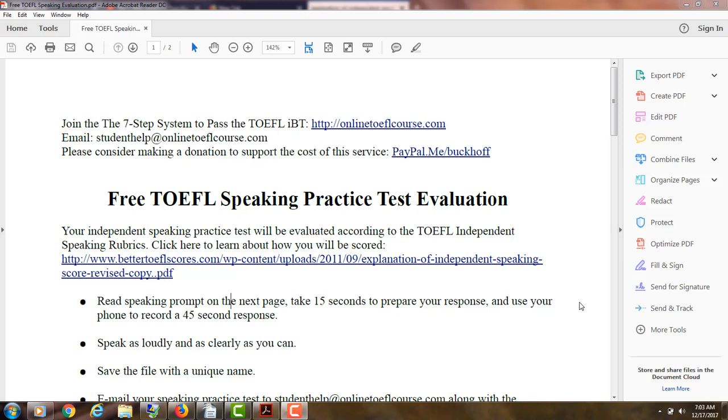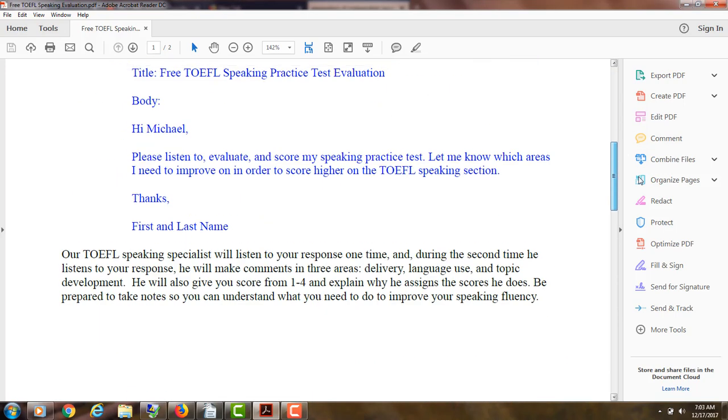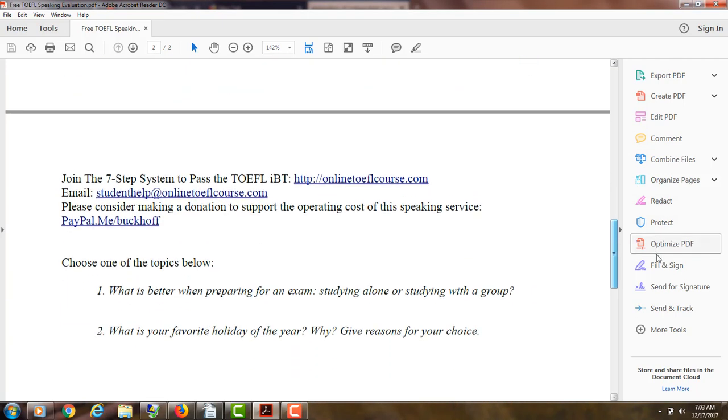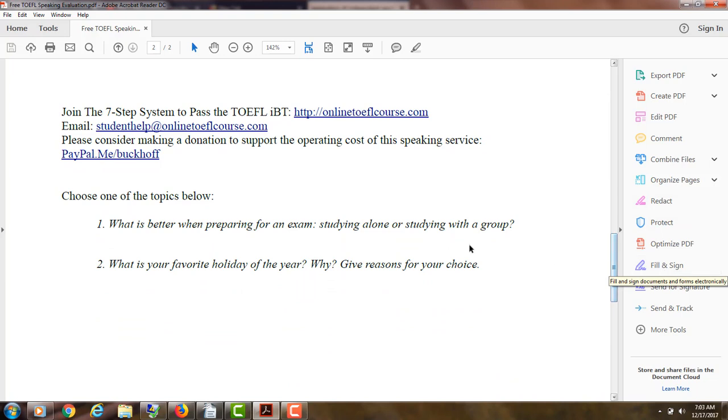Hi there. These comments are from Merv and I am Michael, the founder, owner, and materials writer for all of your lessons at the 7-step system to pass a TOEFL IBT. And you completed, let's take a look at the practice test here.